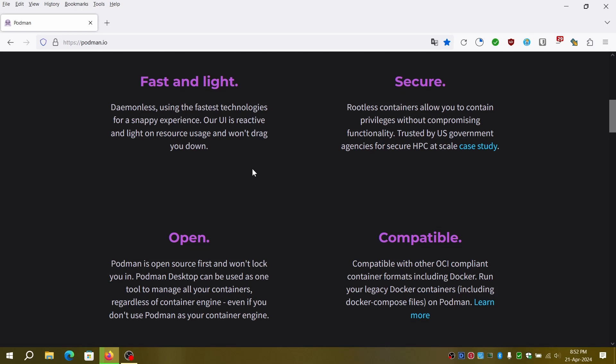It is considered more lightweight than Docker as it does not require running a persistent daemon. It uses Apache License 2.0 which means there are no restrictions on its usage. You can use it for personal, small and large enterprises without paying subscription fees unlike Docker Desktop.